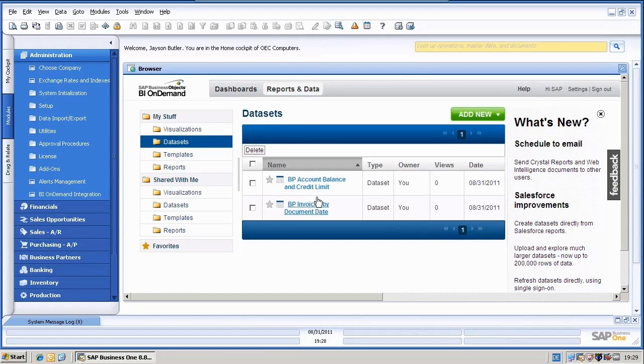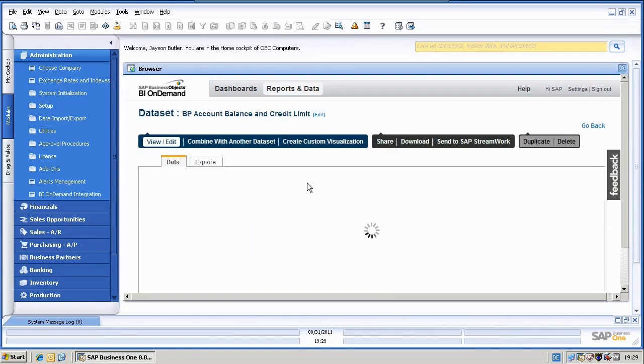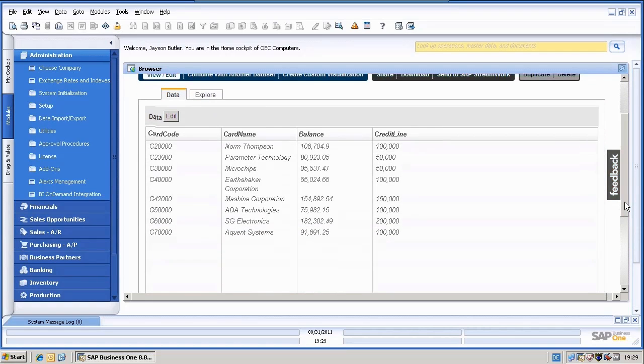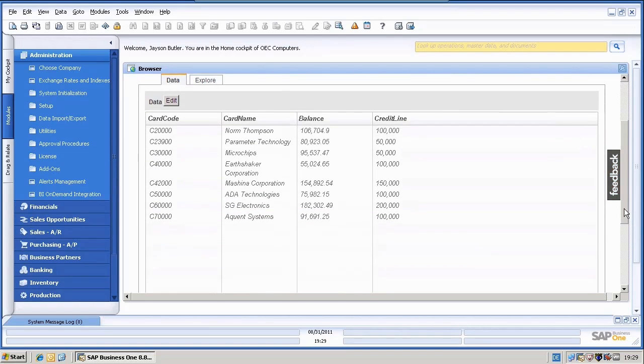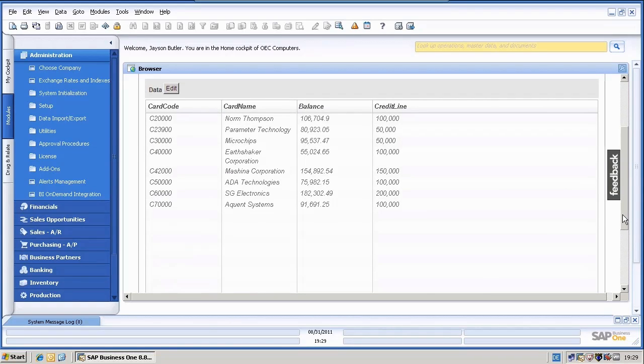Let's have a quick look at them. I just clicked on the first one. And as you can see, we have here our business partners together with their balance and credit line.